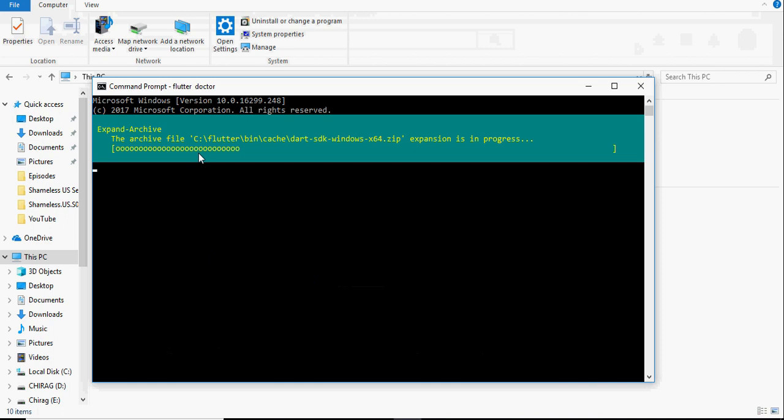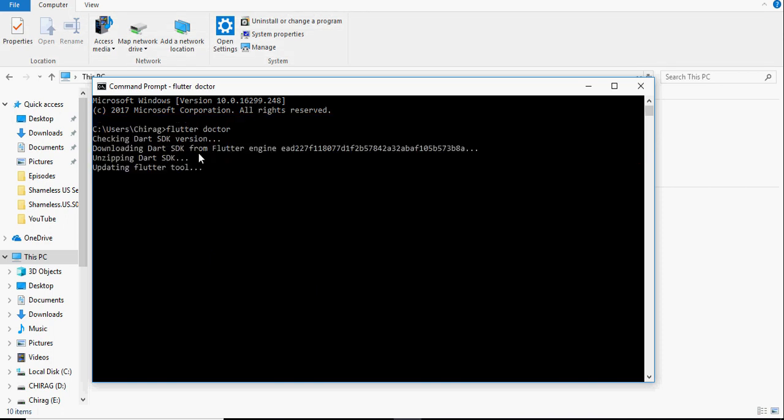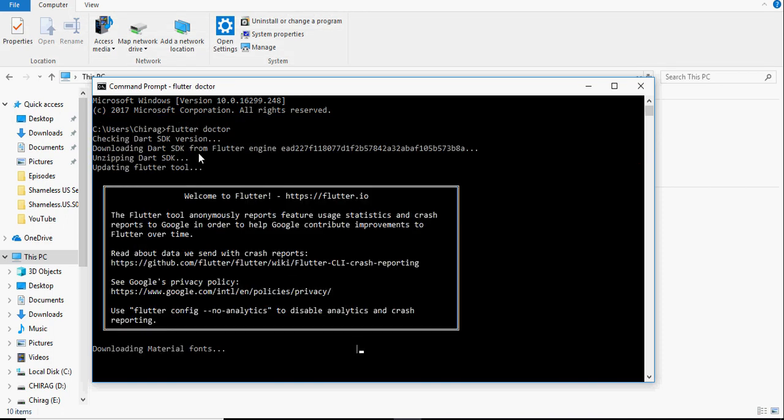This will install the Flutter SDK and all the important components needed for Flutter. This might take a while.